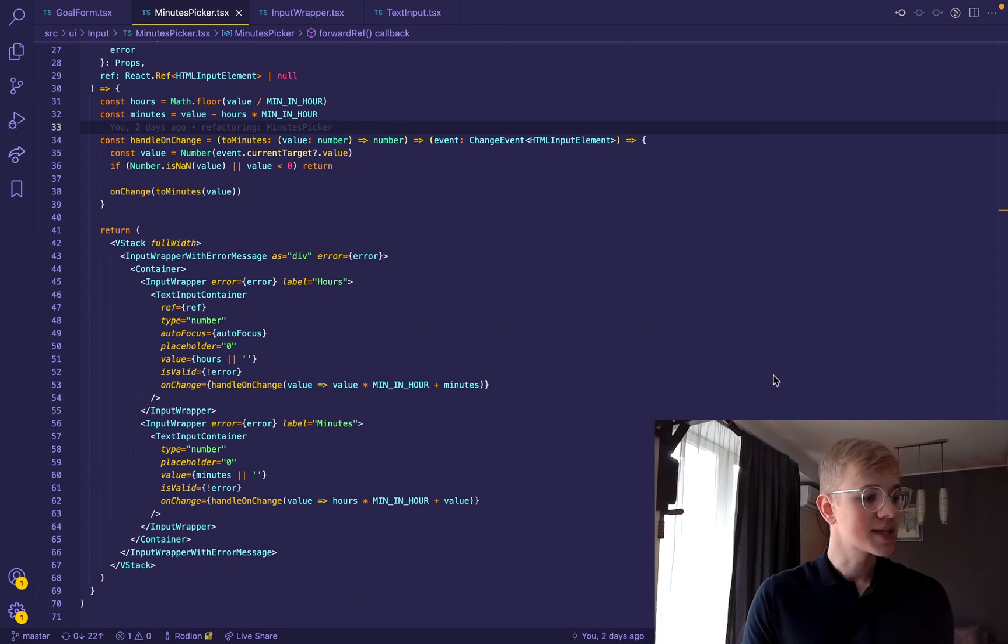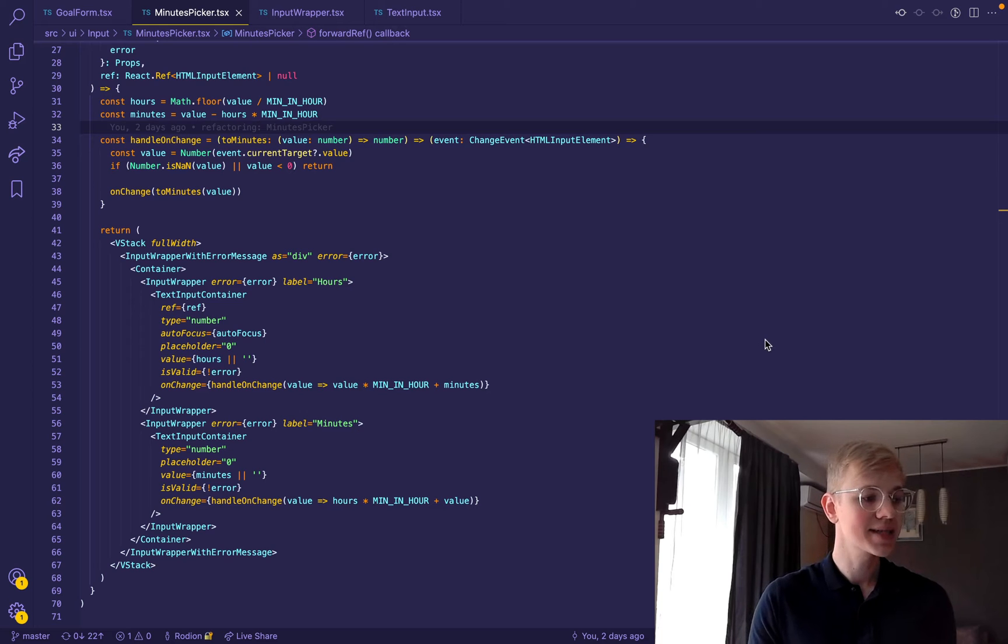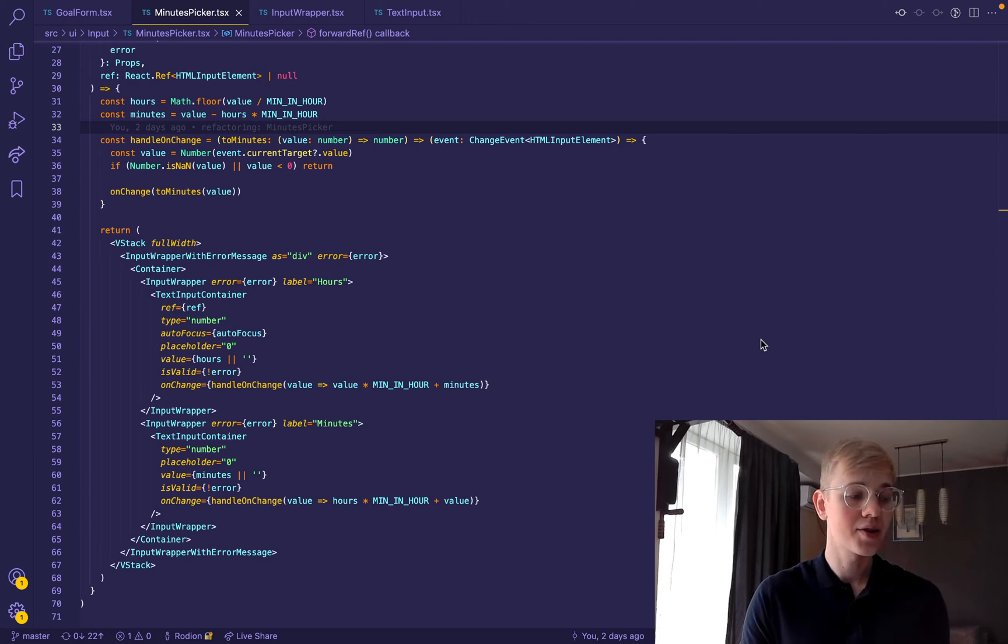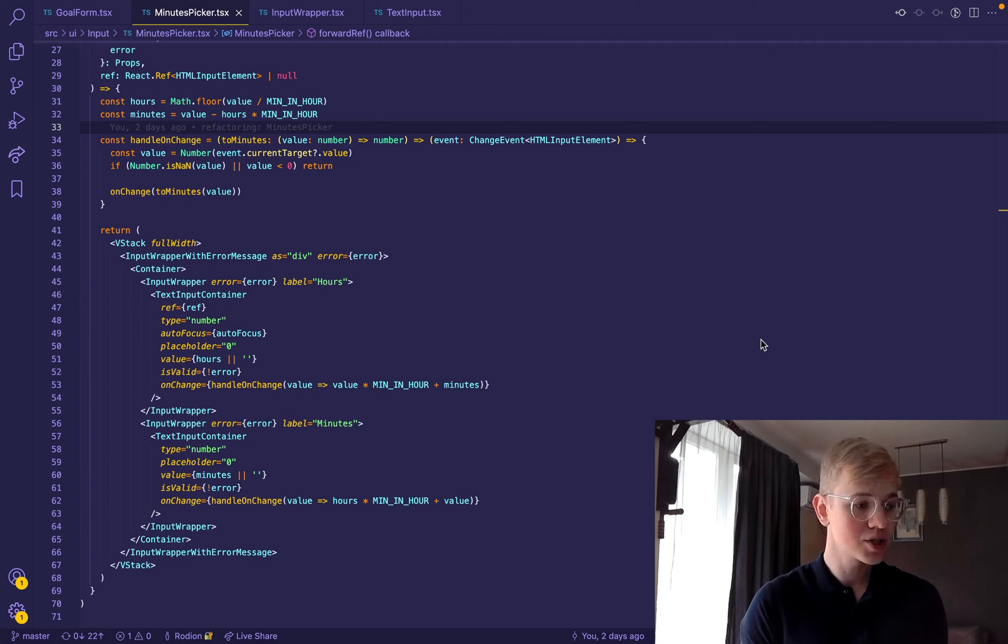Minute picker is heavily based on the text input component that we talked about in one of the previous videos. So you can go and check them out.